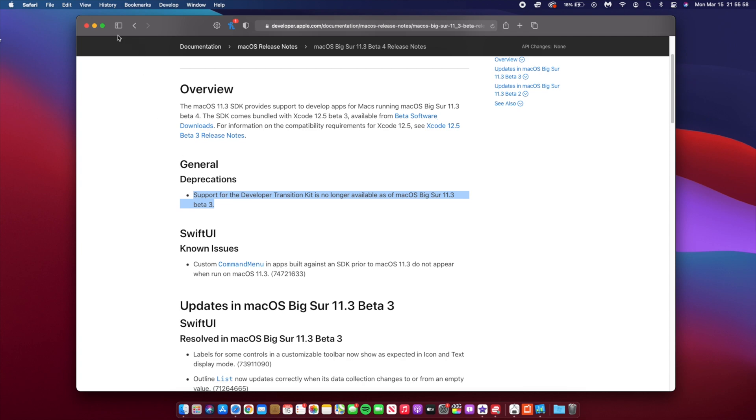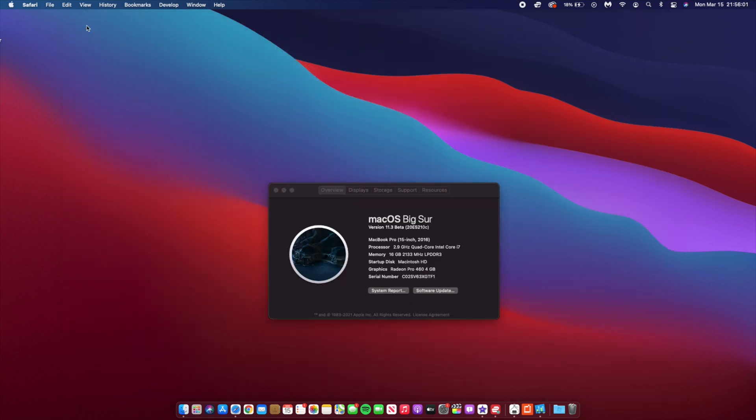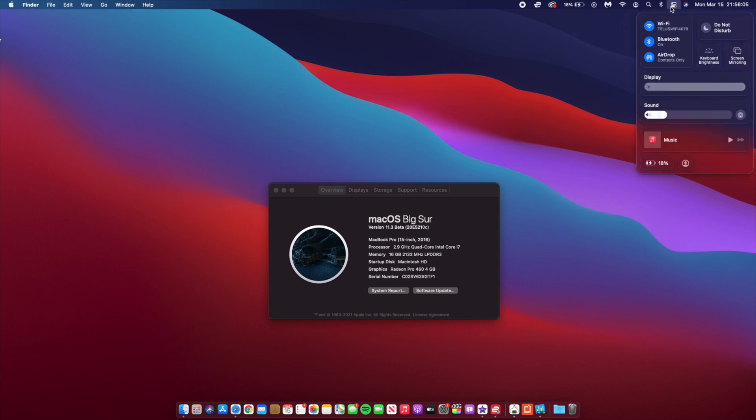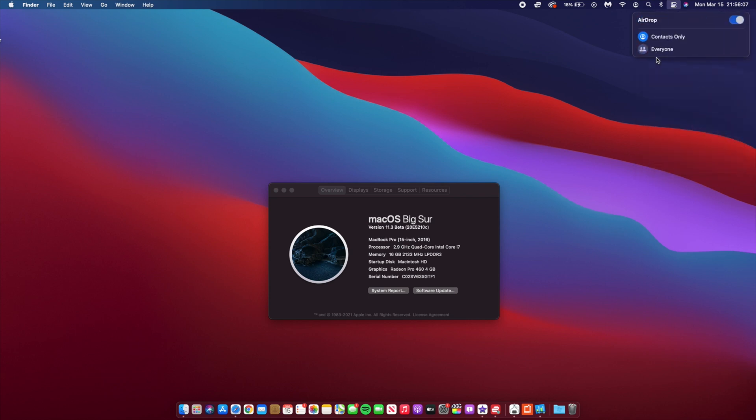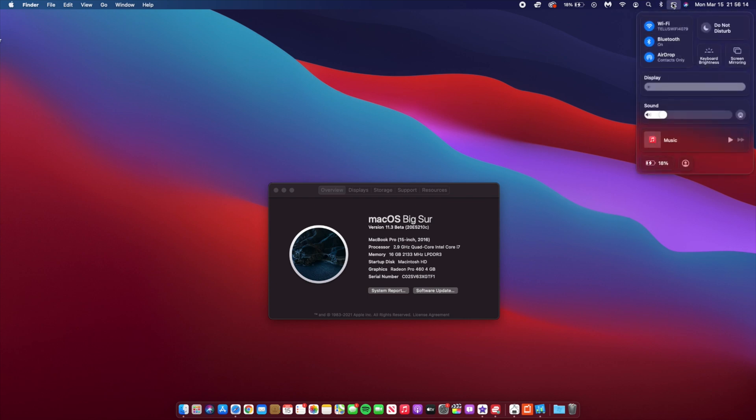Now the next thing that has also been fixed with this update has to do with AirDrop. So on Beta 3, there were issues whereby AirDrop files wouldn't deliver, and sometimes if you send like a short video or even a raw image, sometimes it will only deliver halfway and AirDrop wouldn't be able to do the whole transaction. But with this update, it's actually working as it's supposed to.